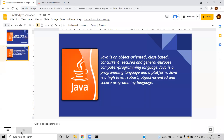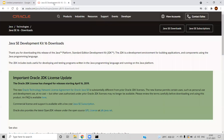Moving on to installing Java, we will go to the official website Java SE. The URL is oracle.com/java/technologies/javase/jdk16-downloads.html. Or you can do a simple Google search for Java 16, which is the latest version as of today, and install that.